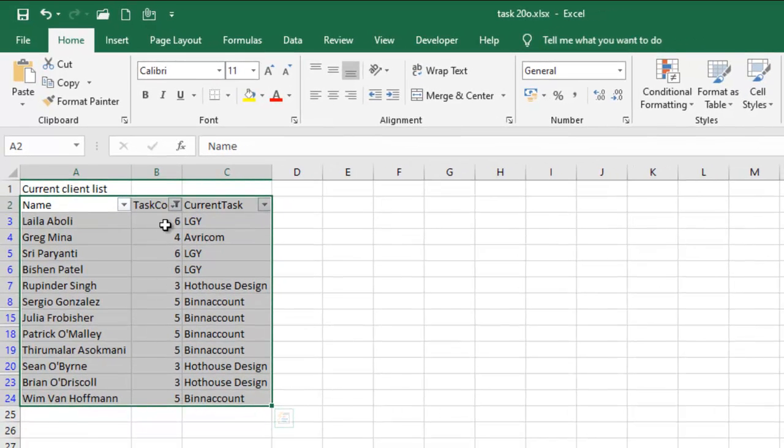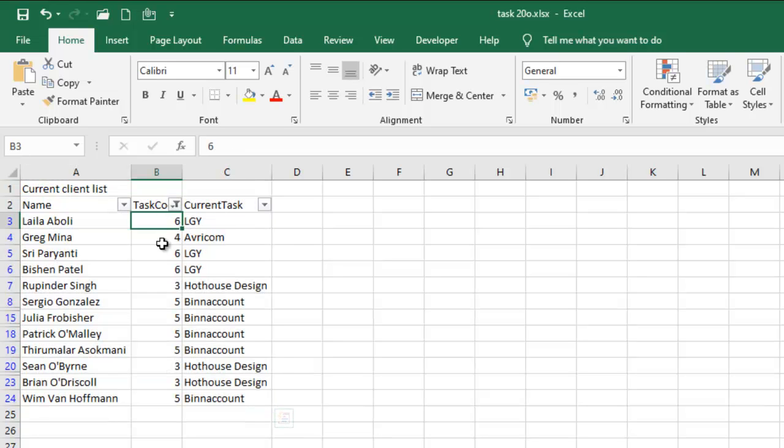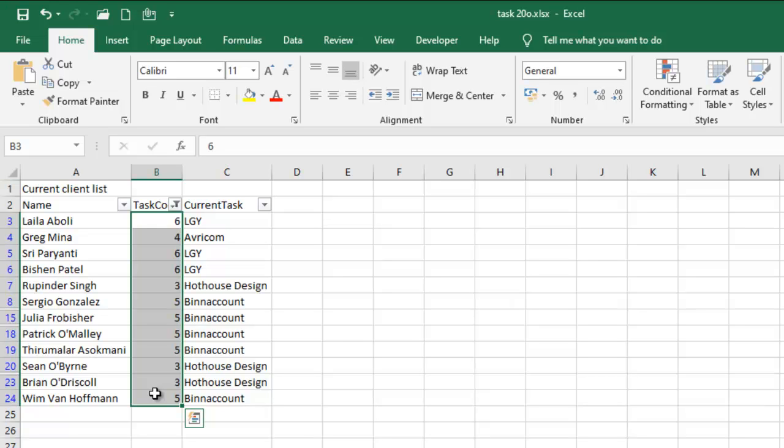As you can see, the task code is between 3 and 6. What we have here is correct. This is how you can perform such filtering using number filter.